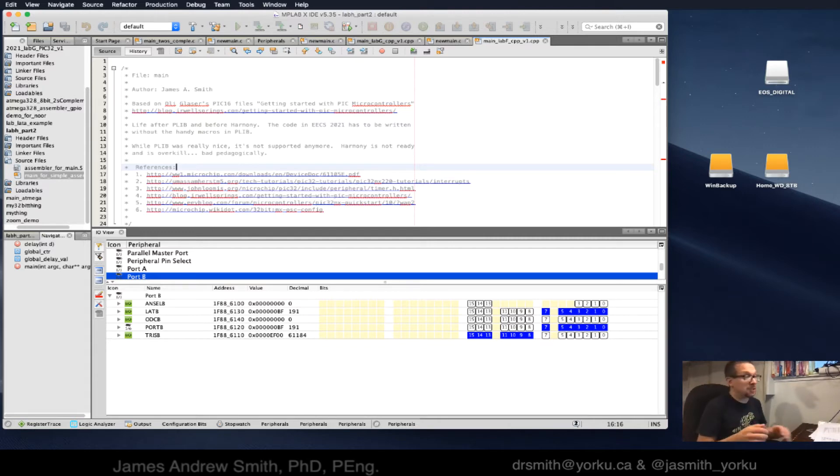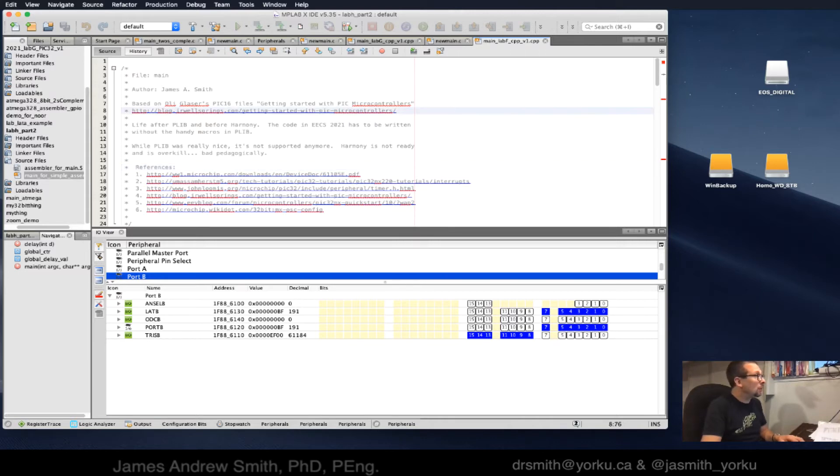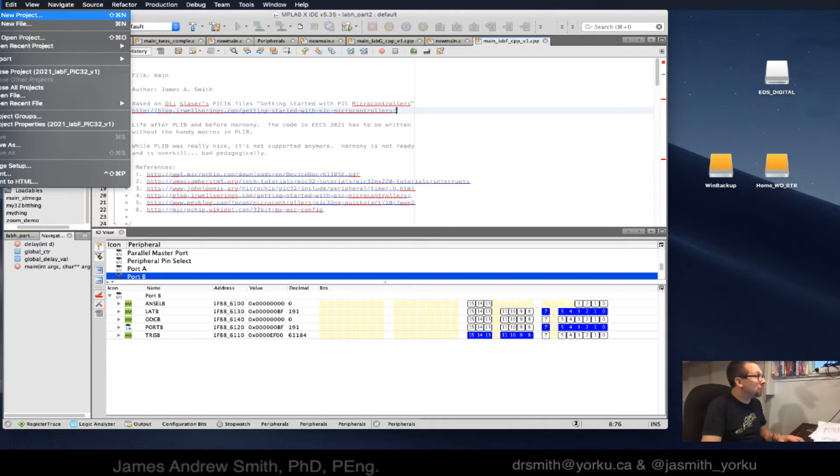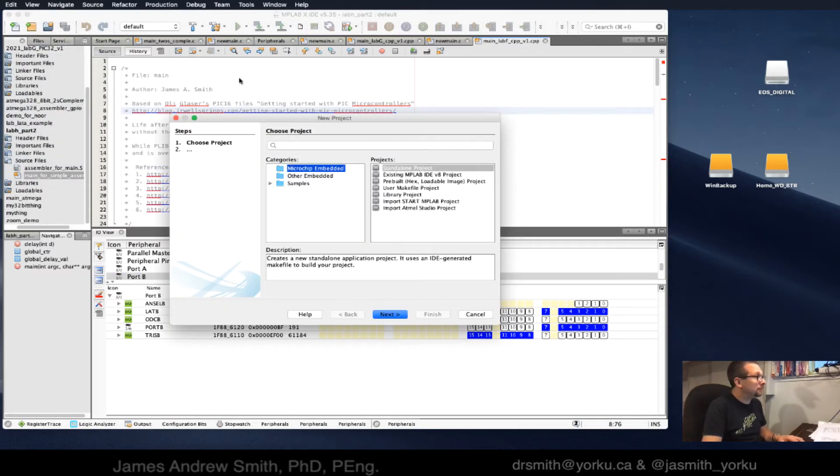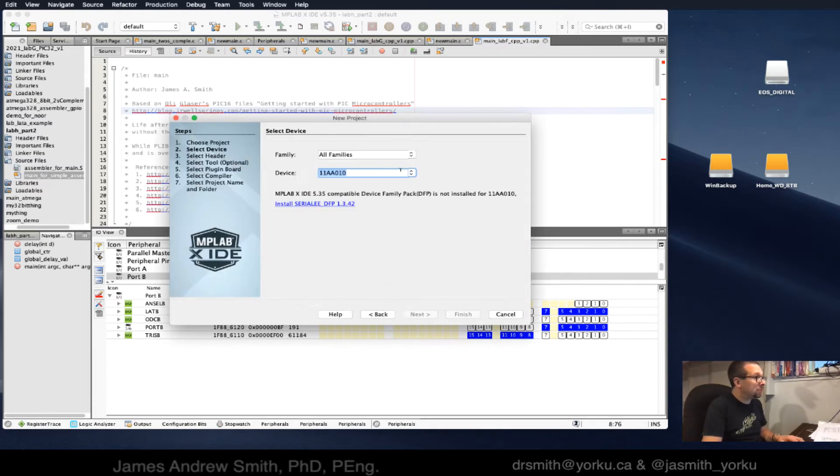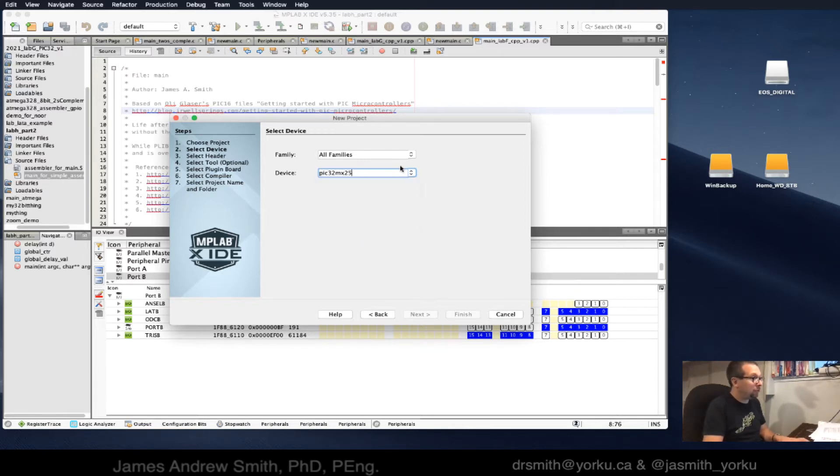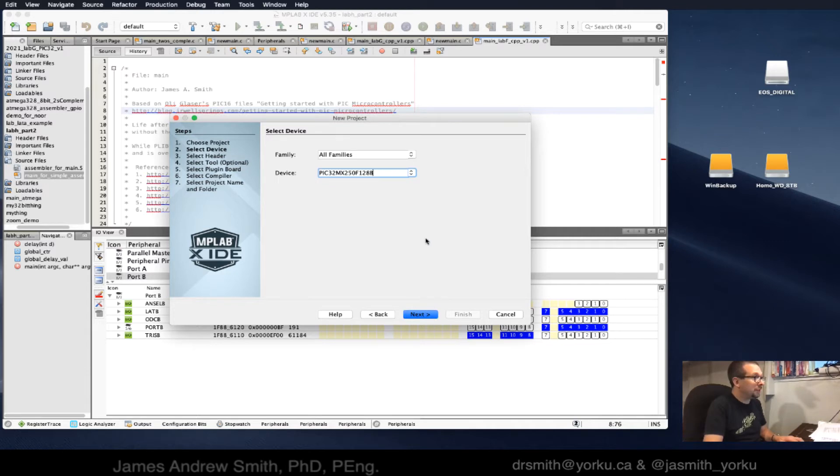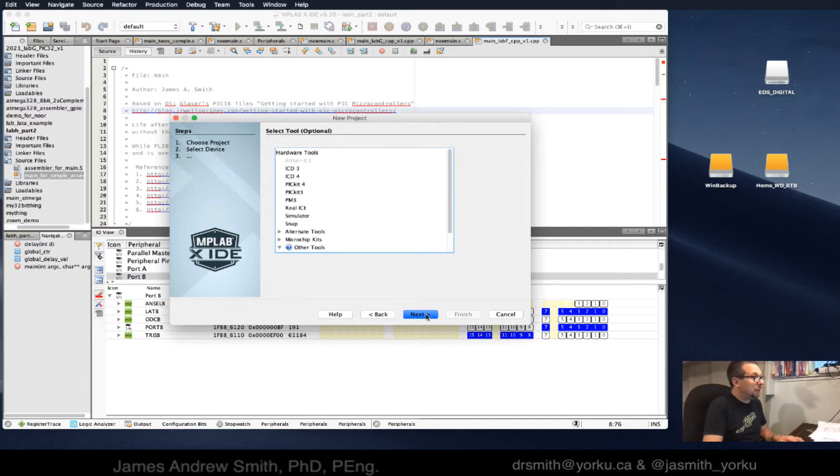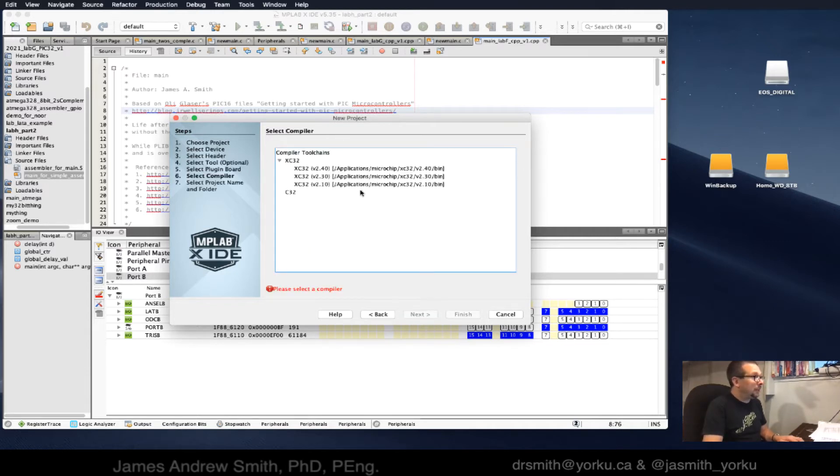We're going to start a new project. It's going to be a standalone MPLAB X project. We're going to use a standard PIC32 MX250, we'll just choose the first one. We will use the simulator and we're going to use XC32 2.40.